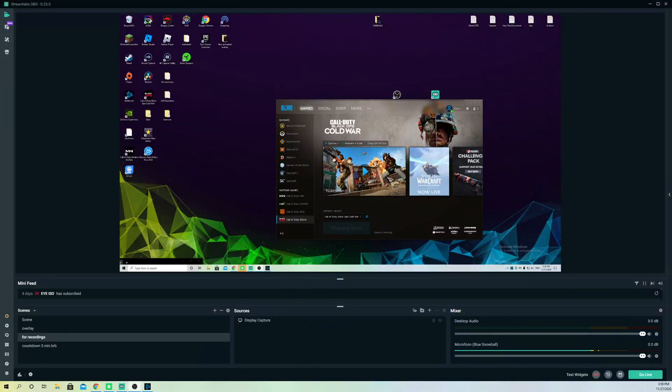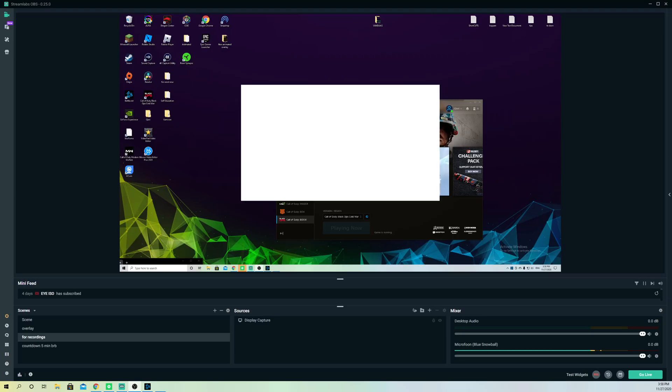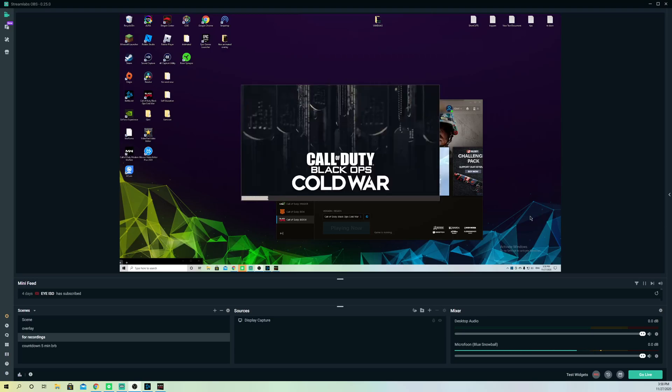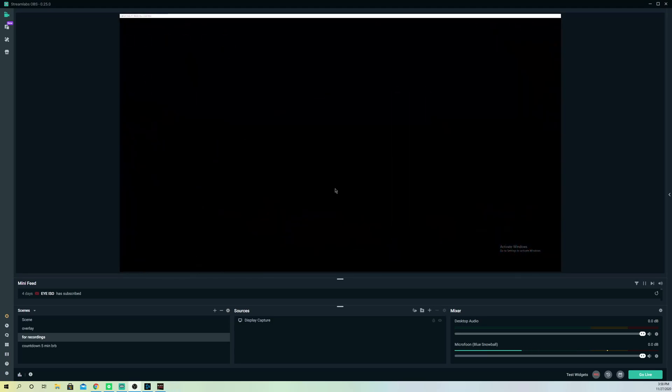Hello, so guys, today I'm going to show you how you can record your game audio. It's really simple, guys. So just start off the game that you want on your OBS Studios.